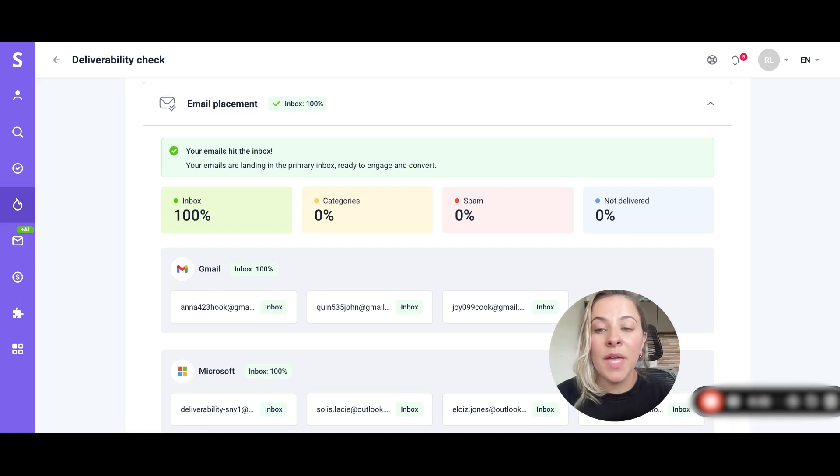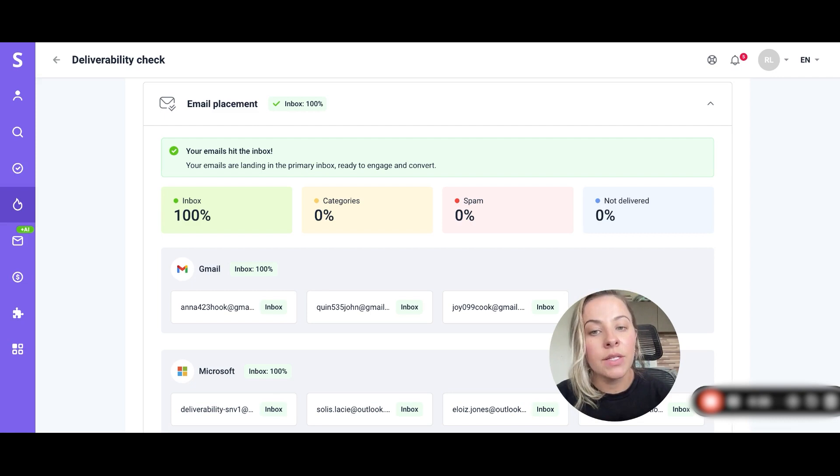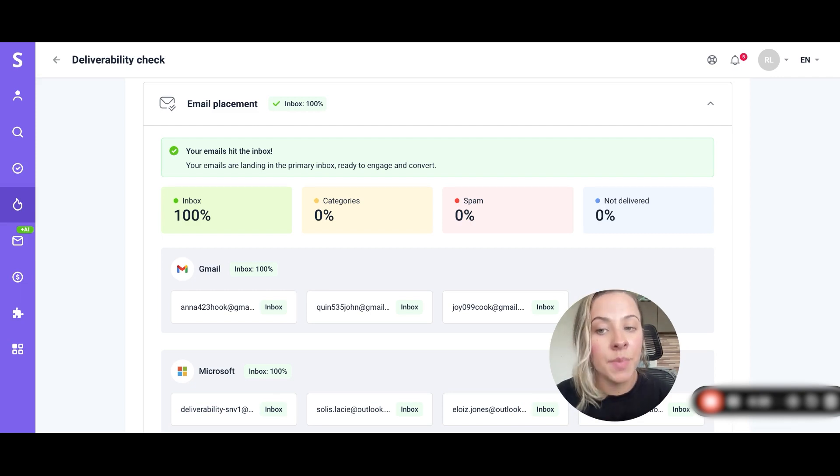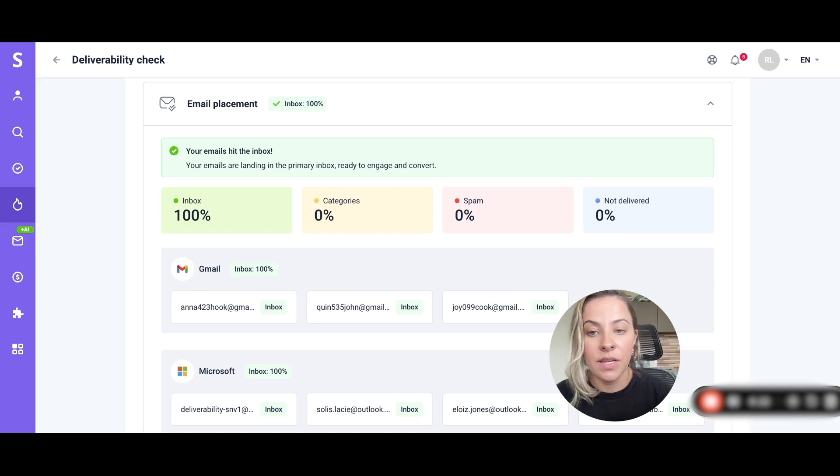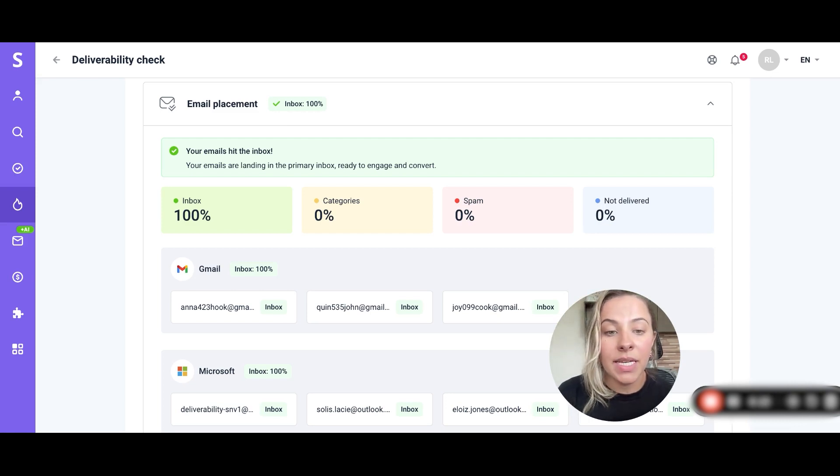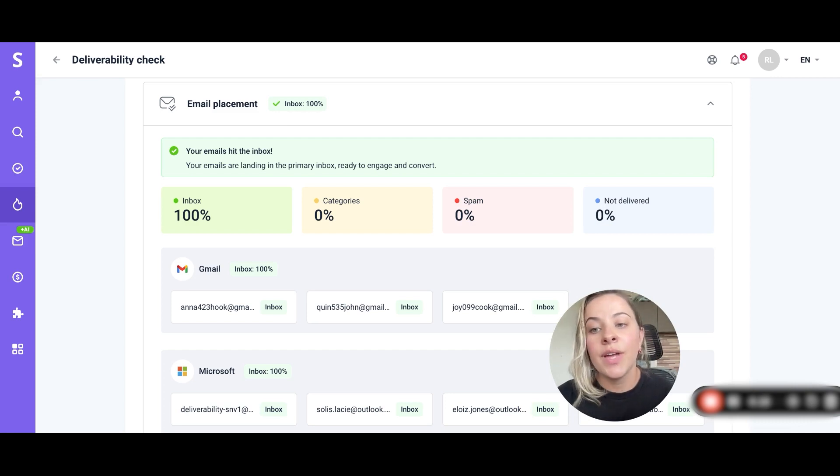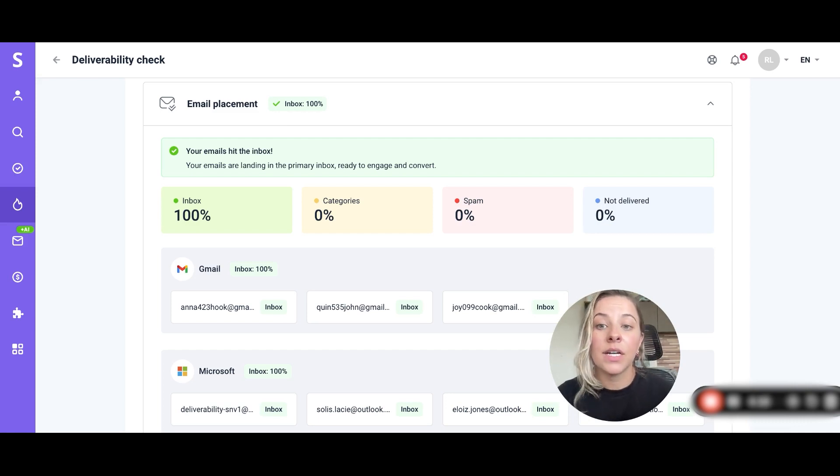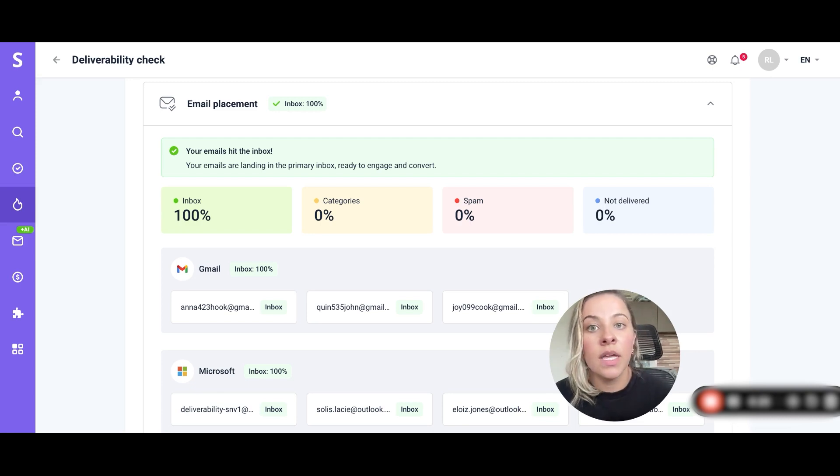If the spam and categories rate are above 10% you can consider pausing any ongoing campaigns and start a warm-up to increase your reputation. If the not delivered rate is above 10% it is better to pause your active campaigns and start a warm-up and then work on improving your domain health and your email content.